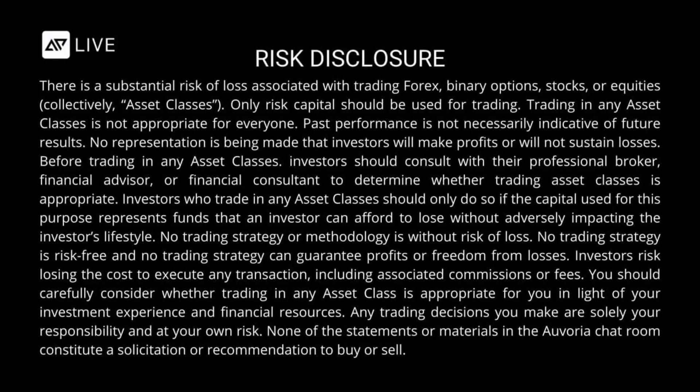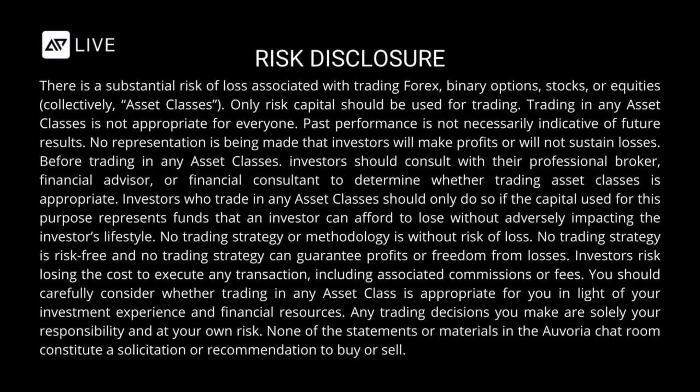There is a substantial risk of loss associated with trading Forex, binary options, stocks, or equities collectively asset classes. Only risk capital should be used for trading. Trading in any asset classes is not appropriate for everyone. Past performance is not necessarily indicative of future results. No representation is being made that investors will make profits or will not sustain losses.